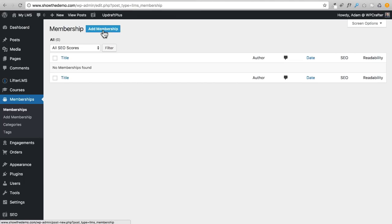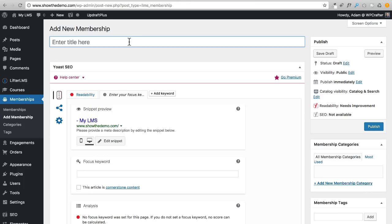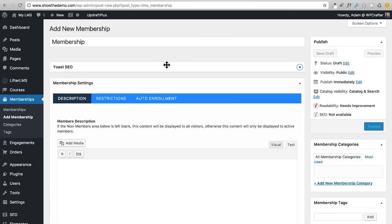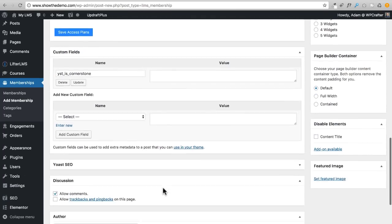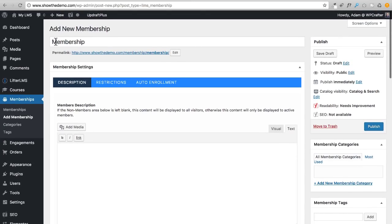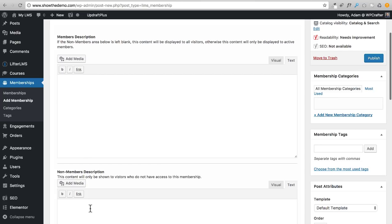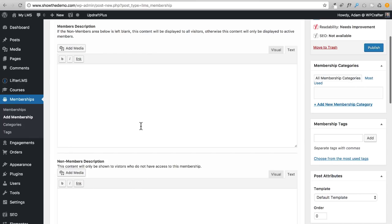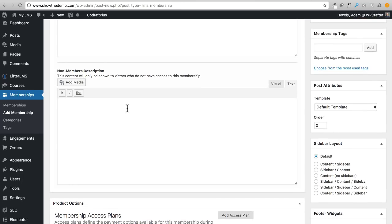Let's go ahead and create a membership. I'll click on add a membership and call it 'My Membership.' Just like with courses and lessons, we have Yoast at the top — I'll move that down. This is going to look very similar to everything else in LifterLMS, which is nice for continuity. We have a members description for existing members and information for people that are not yet members.